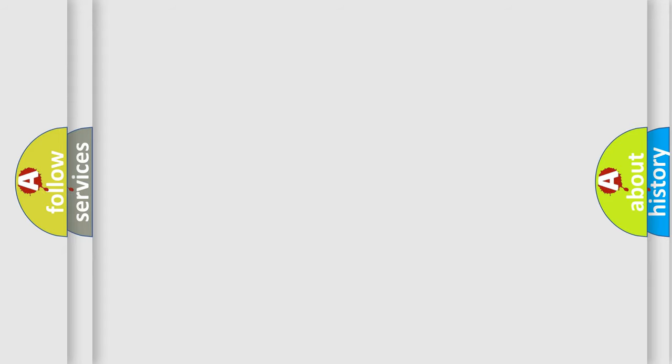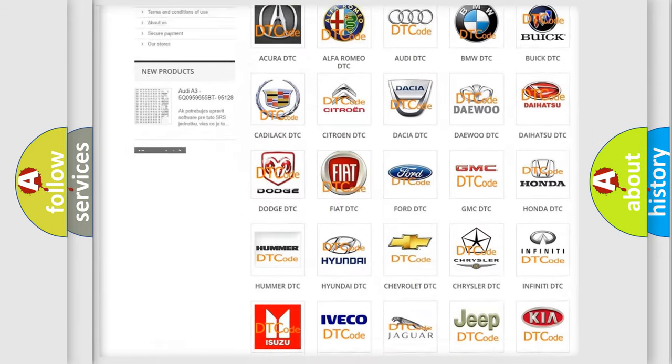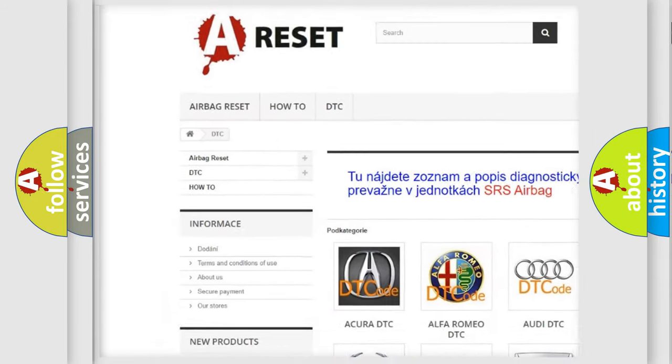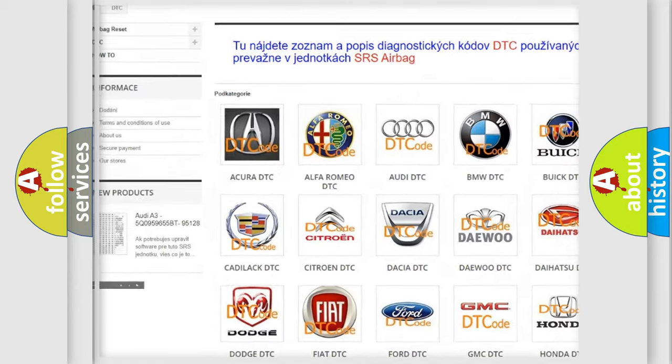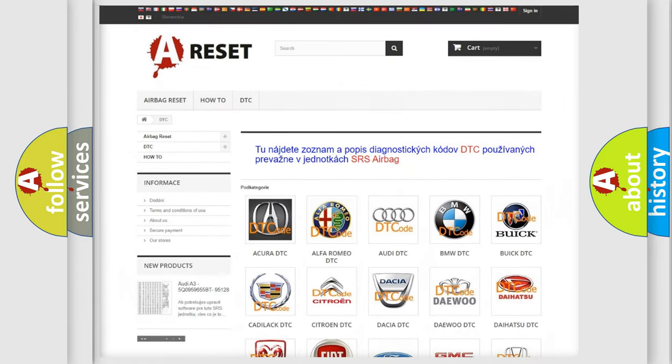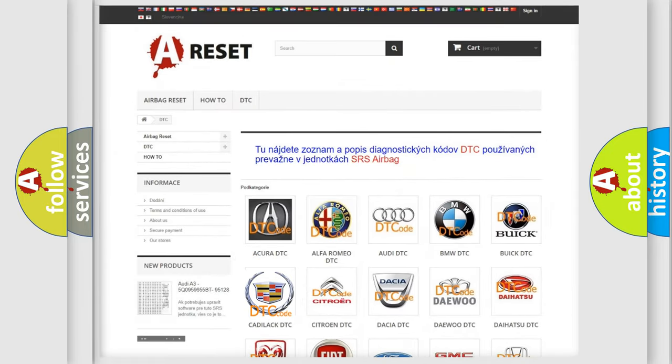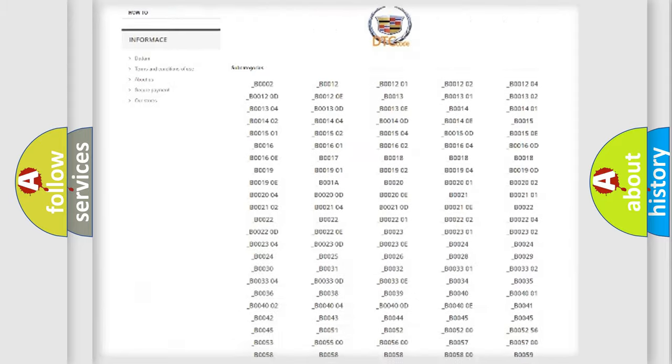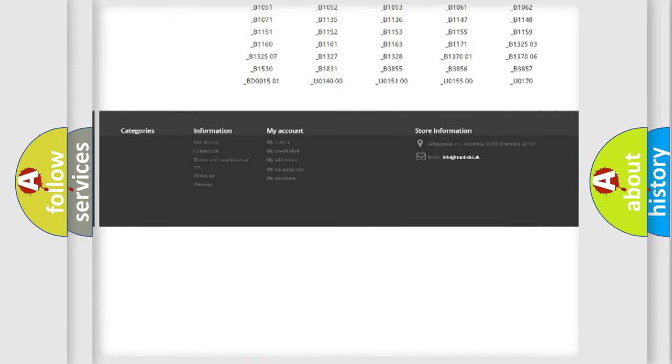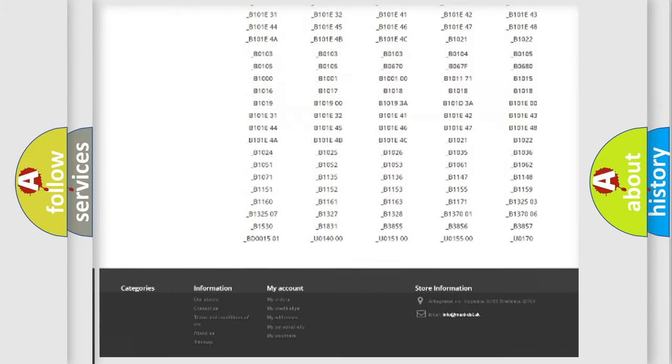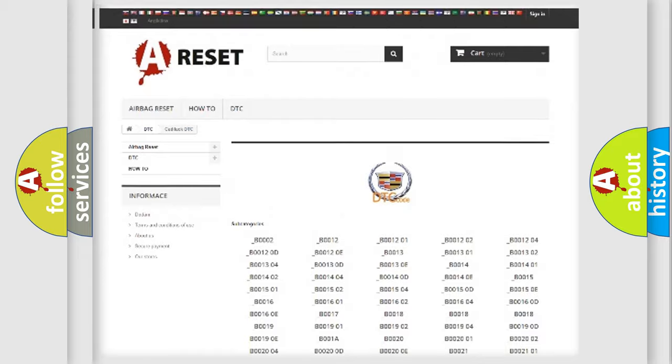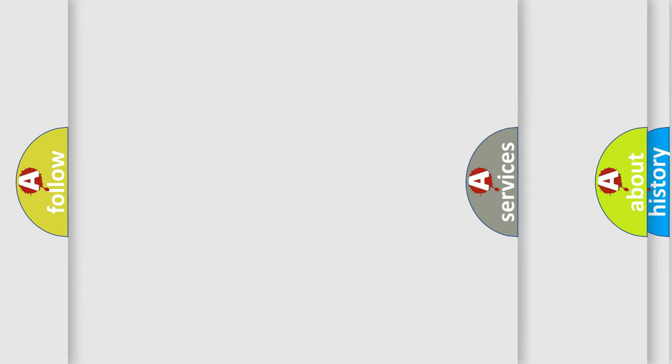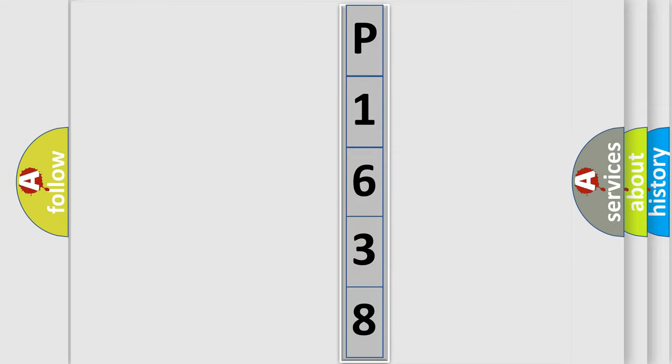Our website airbagreset.sk produces useful videos for you. You do not have to go through the OBD2 protocol anymore to know how to troubleshoot any car breakdown. You will find all the diagnostic codes that can be diagnosed in Cadillac vehicles. Also many other useful things. The following demonstration will help you look into the world of software for car control units.